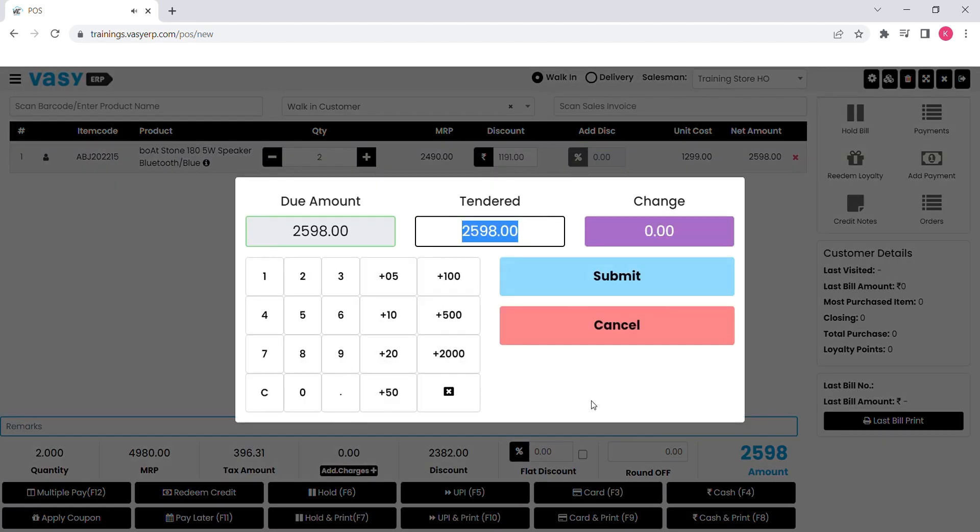You will get a screen to mention the tendered amount collected from the customer and it will automatically calculate how much amount you need to return to the customer. Your bill will not be printed unless entire bill amount is collected from the customer.